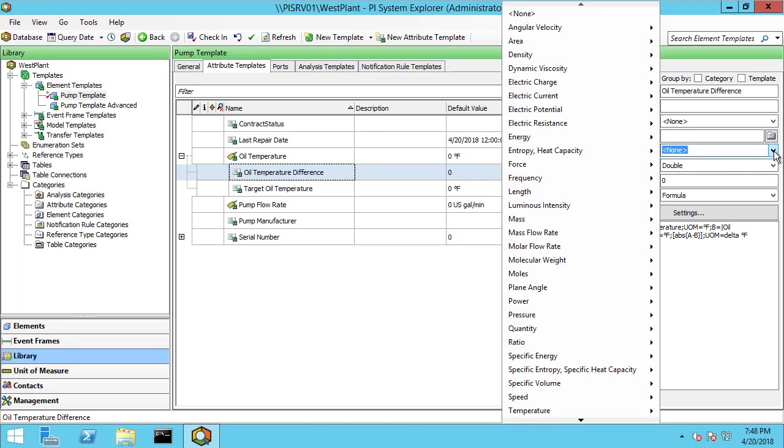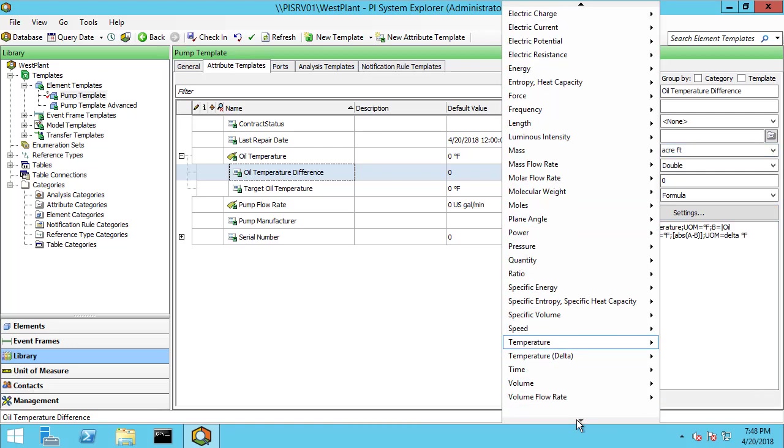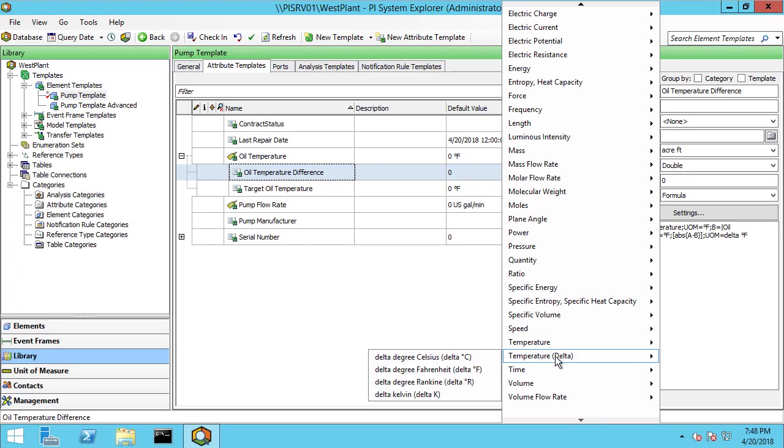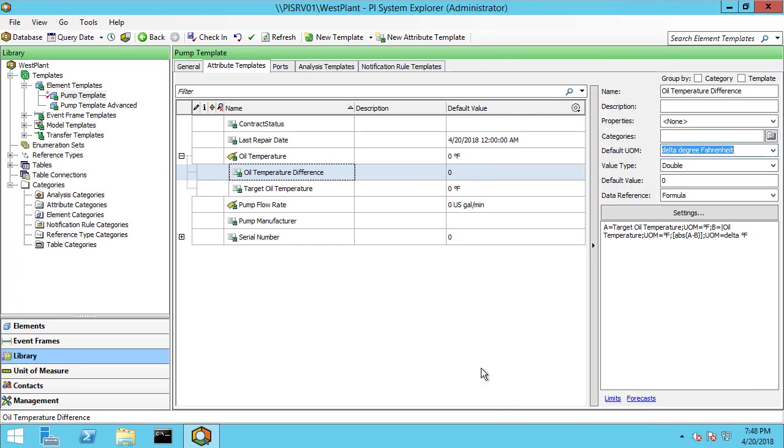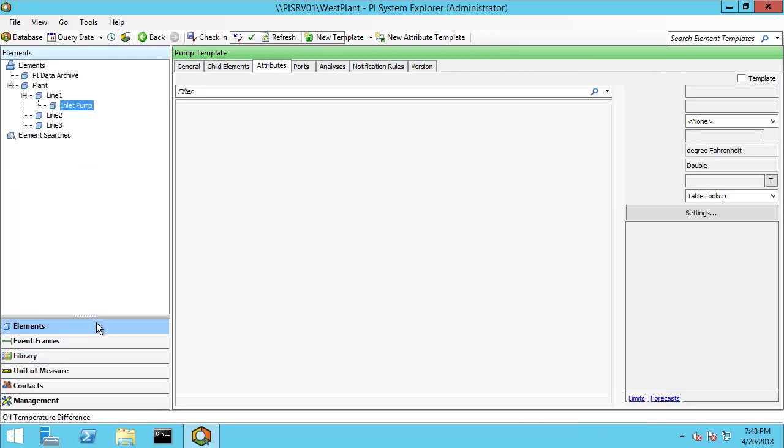We can do that by clicking here on our default unit of measure. Doing temperature, delta, delta degrees Fahrenheit. Let's go back to our element.